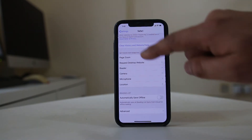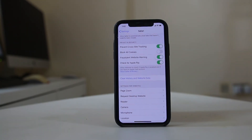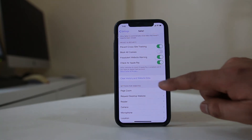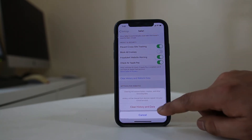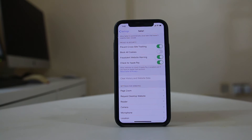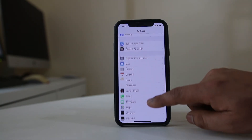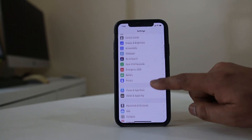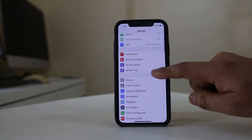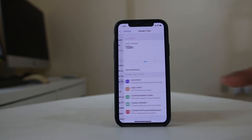I will also go back and there is an option here: Clear History and Website Data. I will select it and select Clear History and Data. Once I do these two things, I will go back to Settings and then go back to Screen Time.